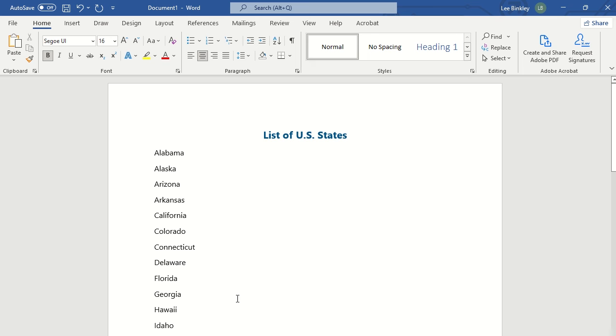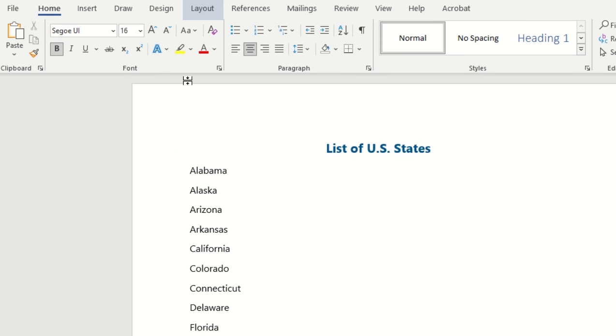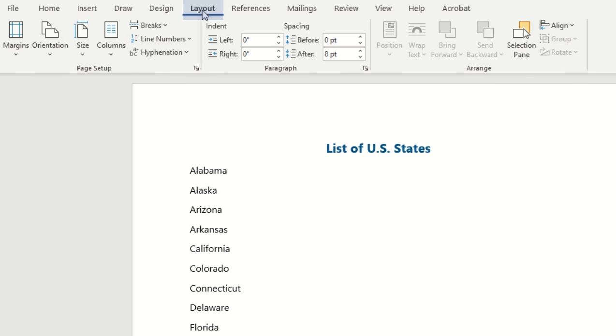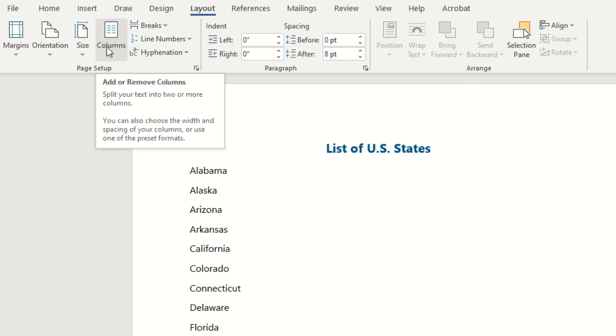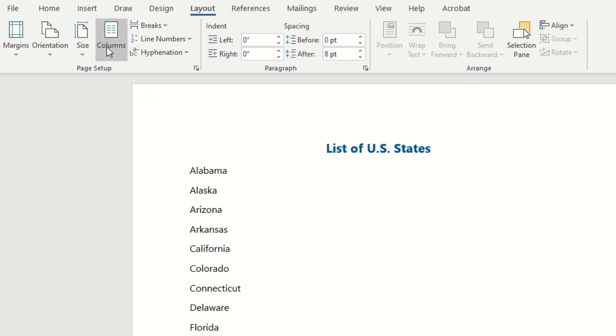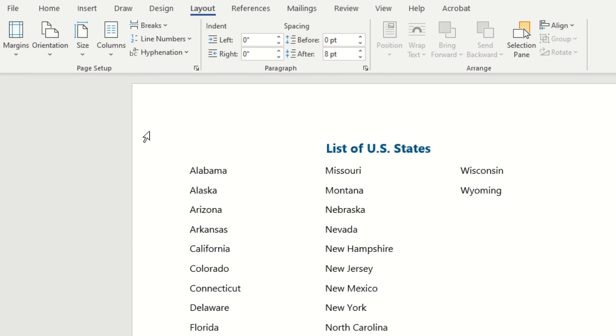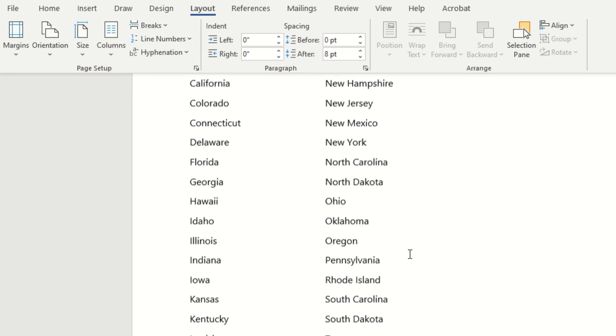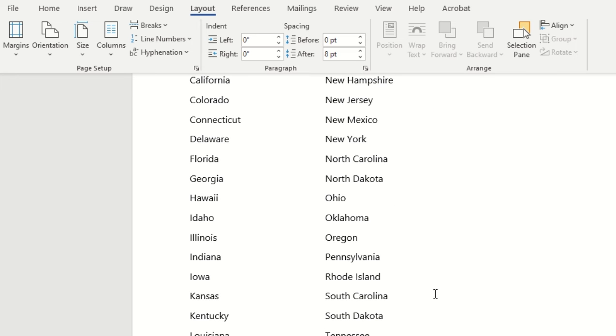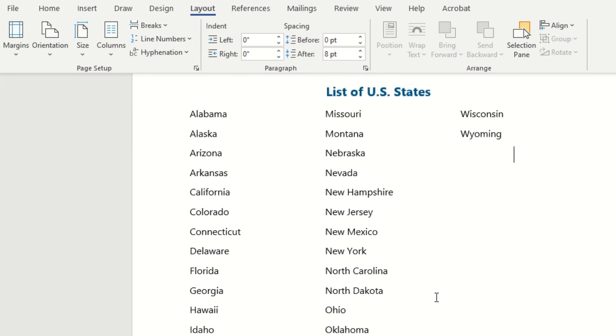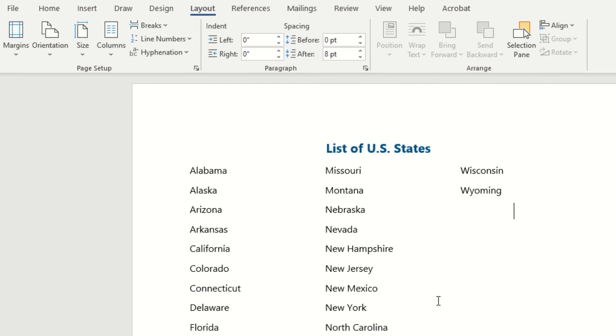Now we have all of our US states, so let's go ahead and place them into columns. We'll navigate to the layout tab in the ribbon and then select the columns option under page setup. If we already know that we want three columns, we can go ahead and select that as one of the defaults in our list, and as you can see all the US states have then been populated in our document.